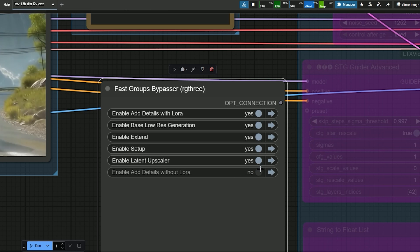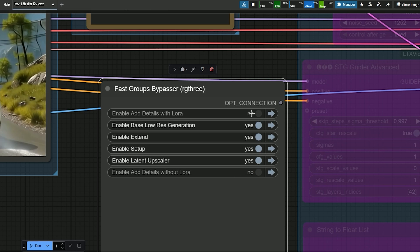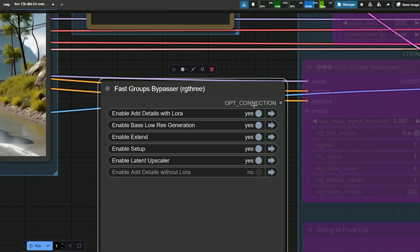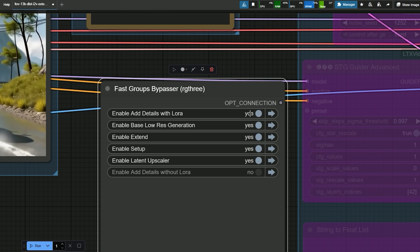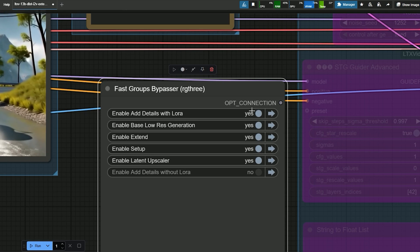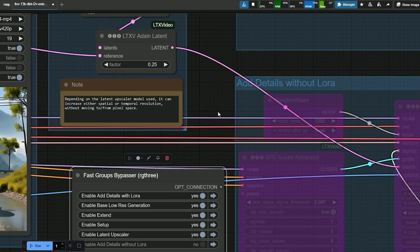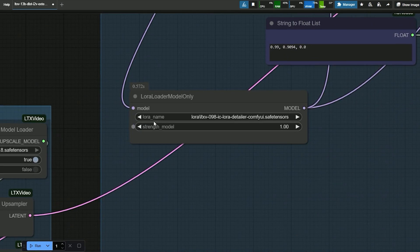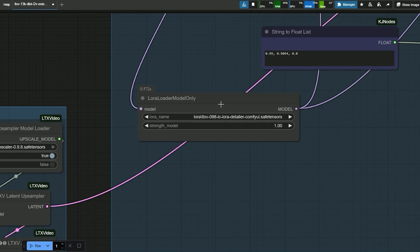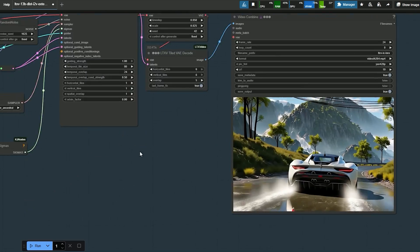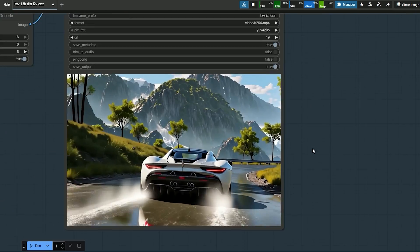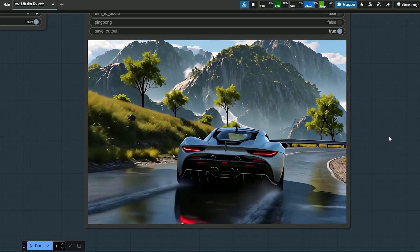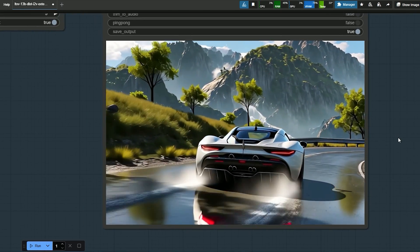So here in this case I have tried using Laura, but I had decided to disable the other options. So you will notice that using Laura significantly improves the level of details in the video.